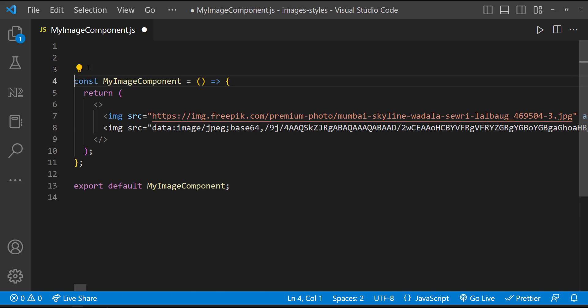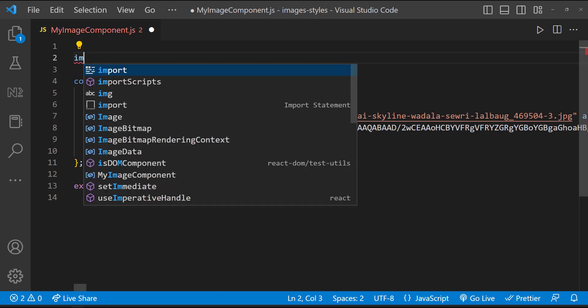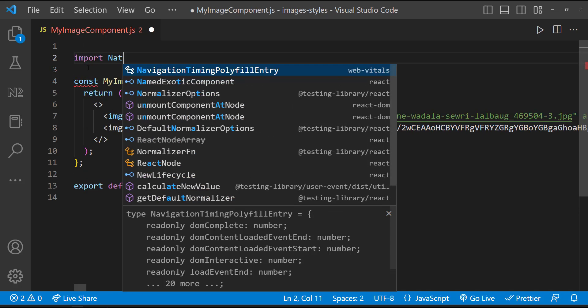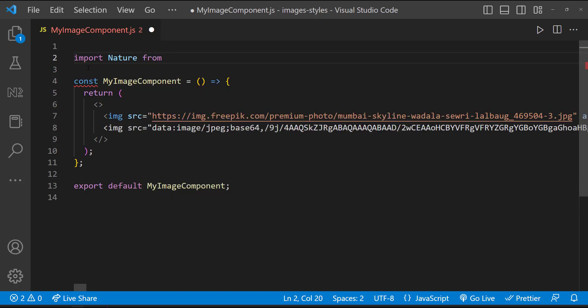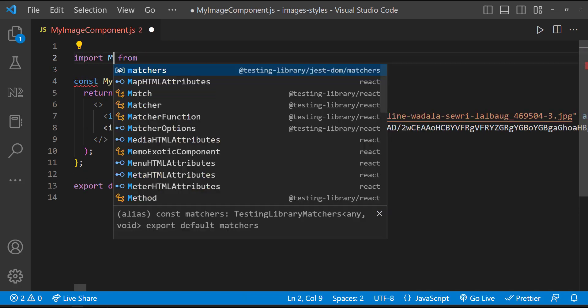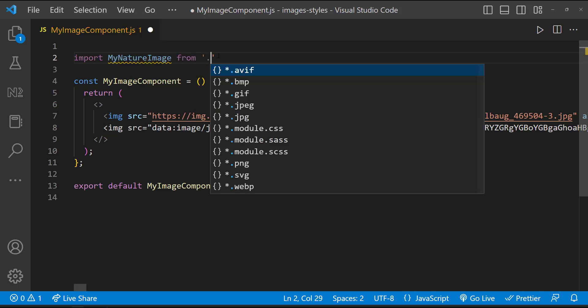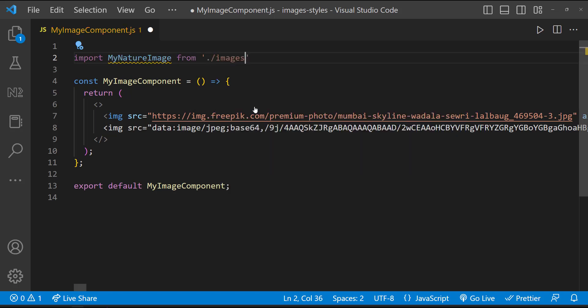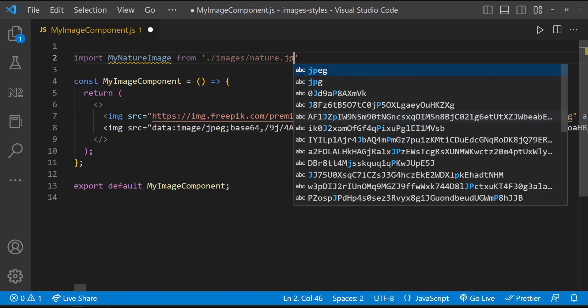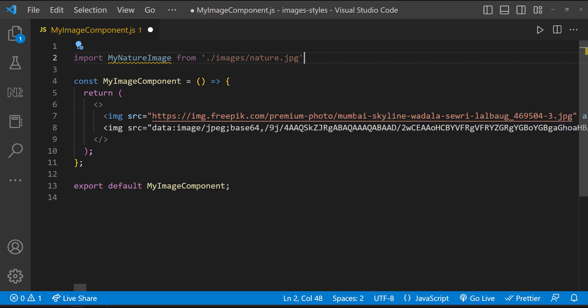To display the local image, first I need to import that image in my component. I can give any name here, and I need to specify the correct path. Otherwise, it will throw an error. Also, please note that while importing, we need to give the file extension as well. But while importing JavaScript components, we do not specify extension.